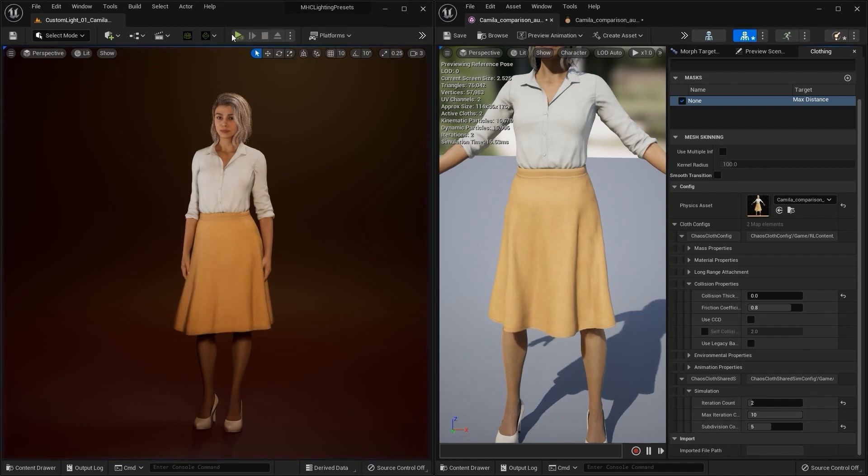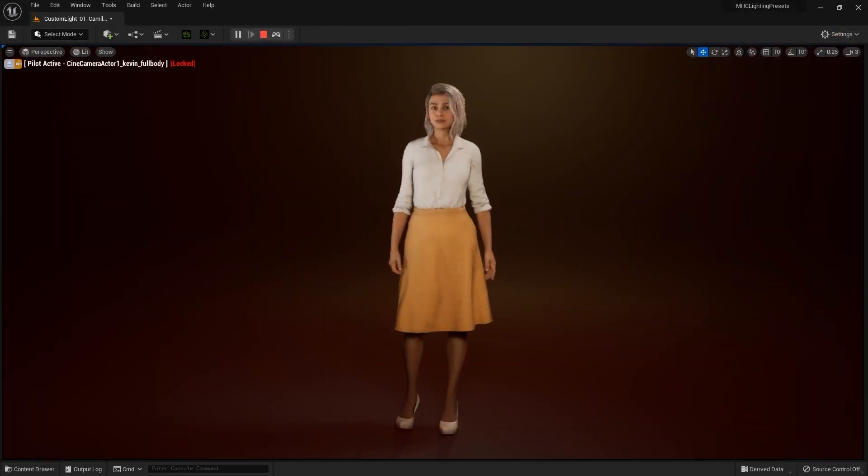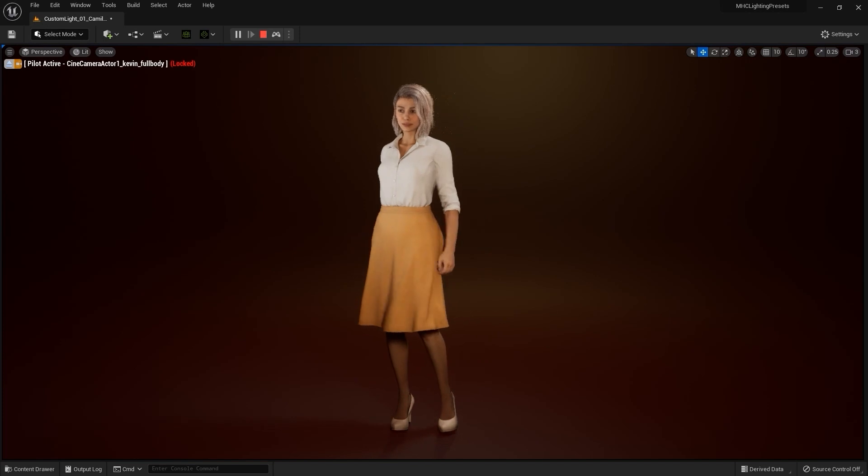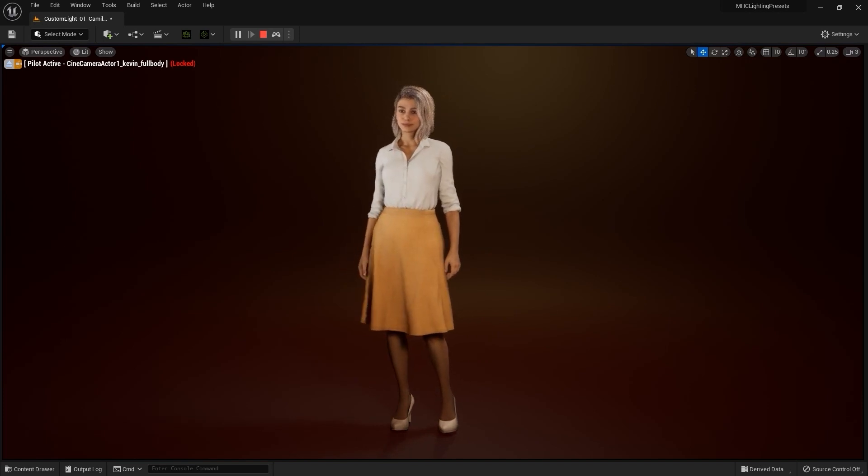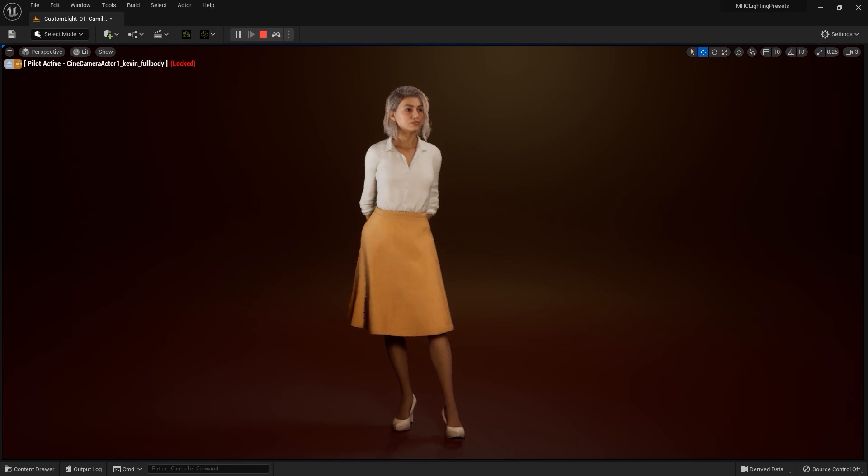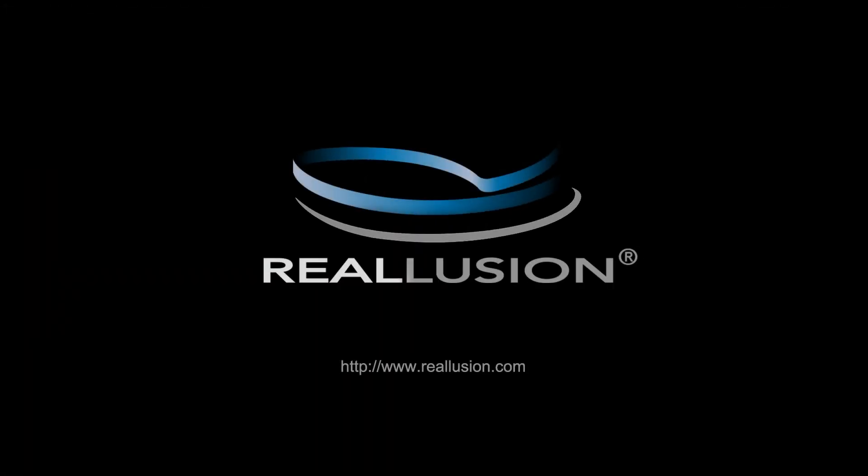That's about it for this tutorial guys. Just a couple of quick tips for refining your physics results for your CC4 character clothing in Unreal Engine 5. With the new auto setup update the results will be great already, but you can always tweak them. Thanks for watching and I'll see you in the next video.